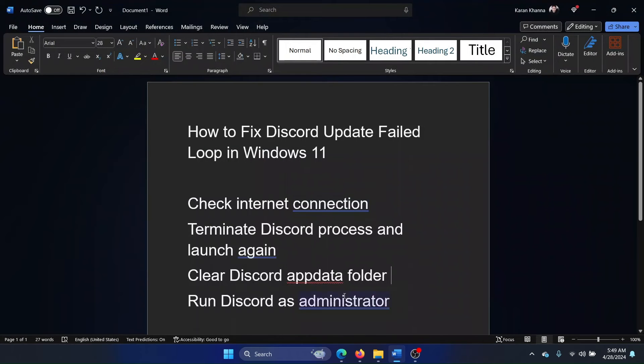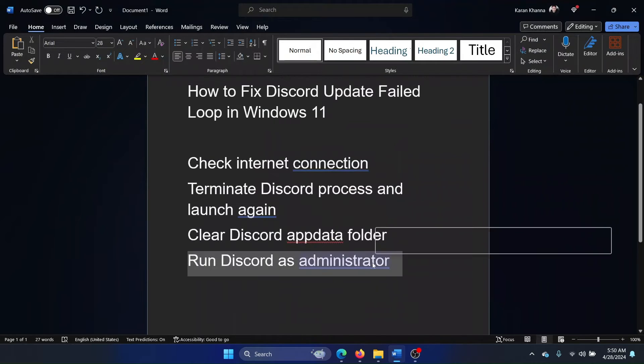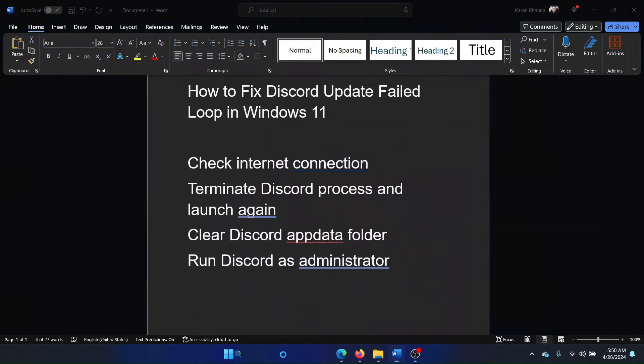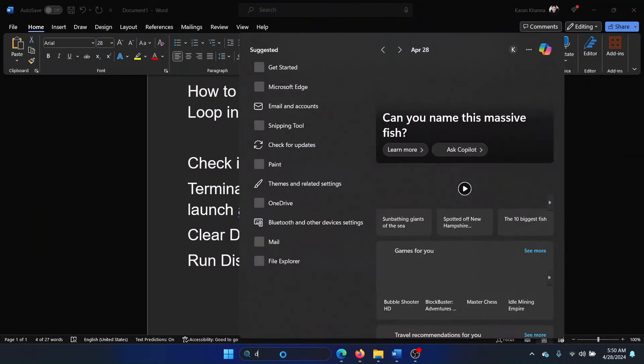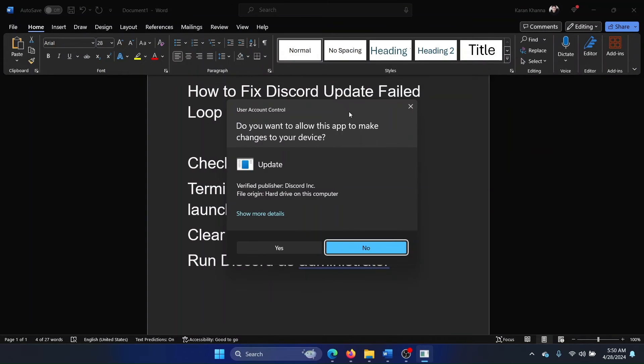This should be done when the Discord process is terminated. The last solution is to run Discord as an administrator. Search for Discord in the Windows search bar, right-click on it, and select Run as Administrator.